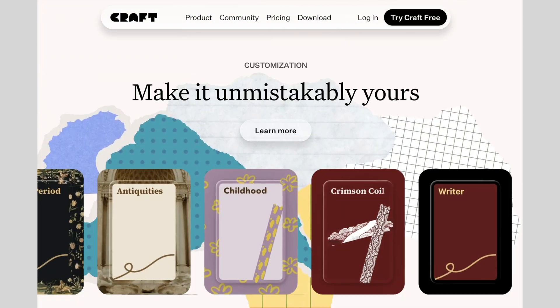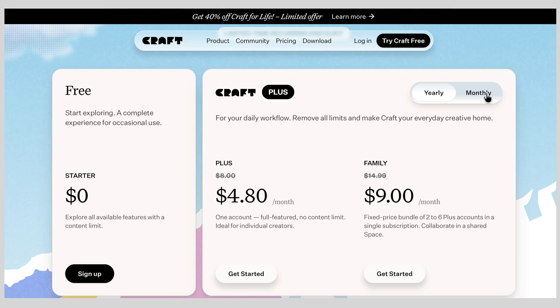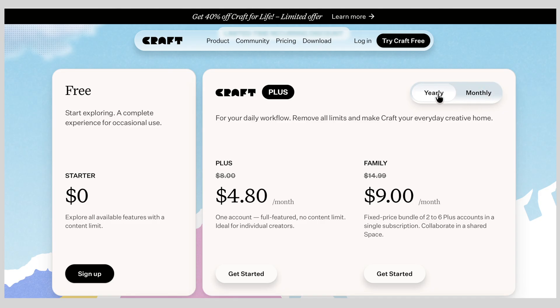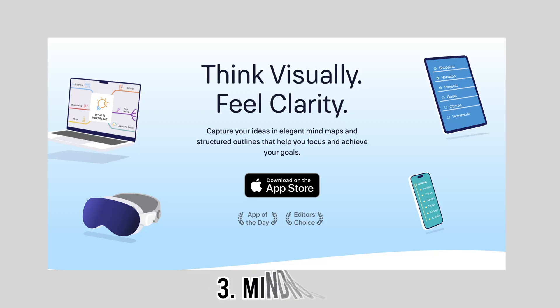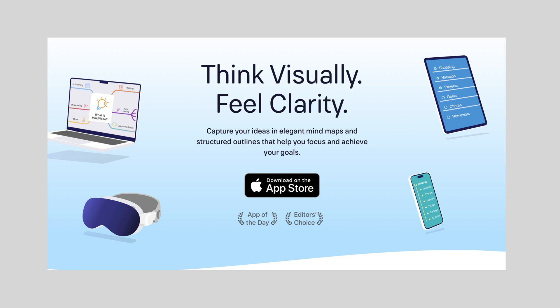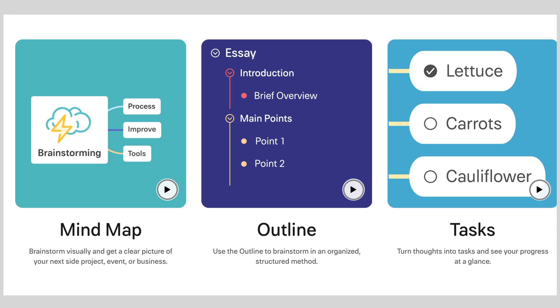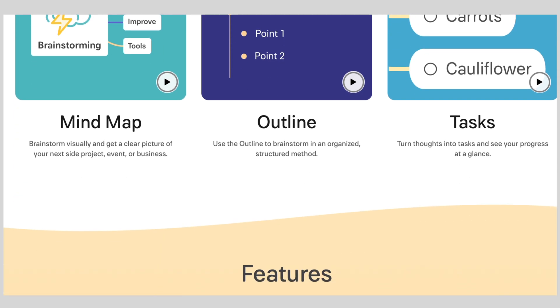If you're the type who likes your notes to look as good as they function, Craft is a joy to use. You can use the app for free with some content limits, which can be removed via the paid subscription.